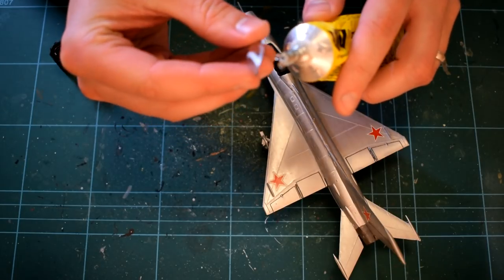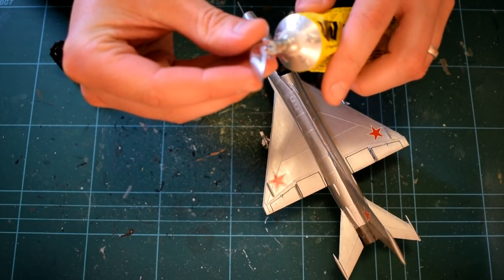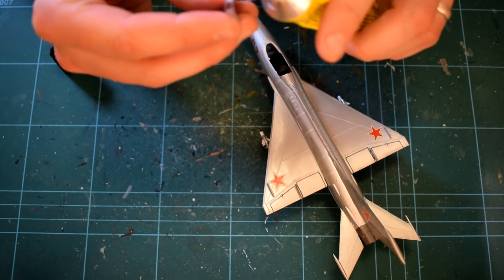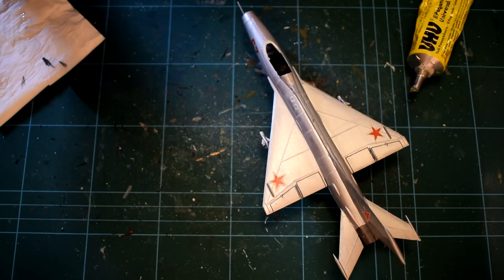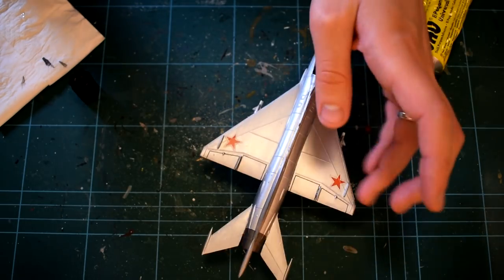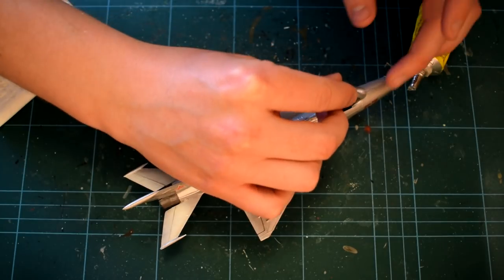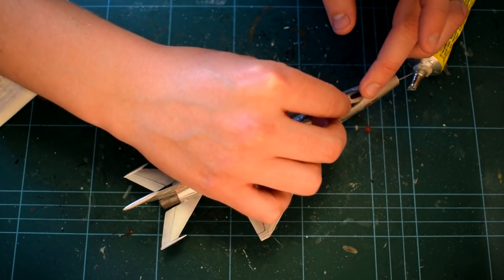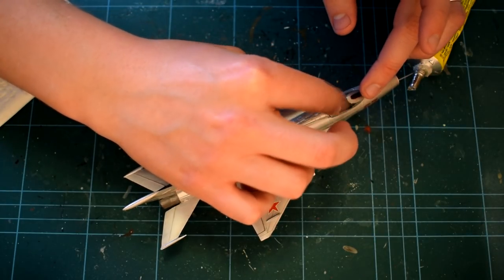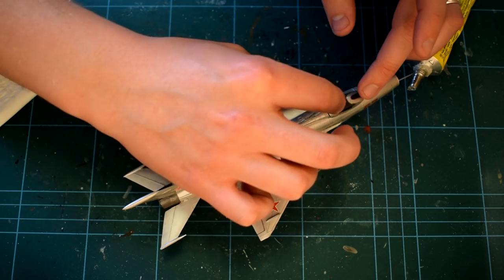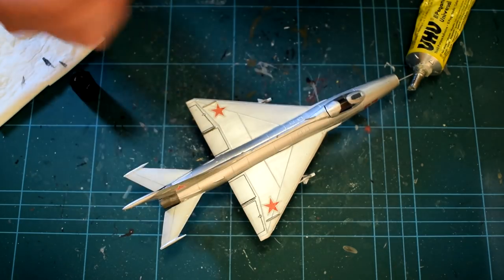The final step was to add the cockpit canopy. As is usual with my builds, I'm opting to use a general purpose glue which doesn't react with the plastic and fog it up, which the poly cement can sometimes cause. This was carefully applied and gently pushed into place on the model.